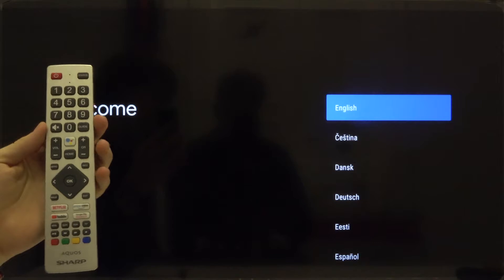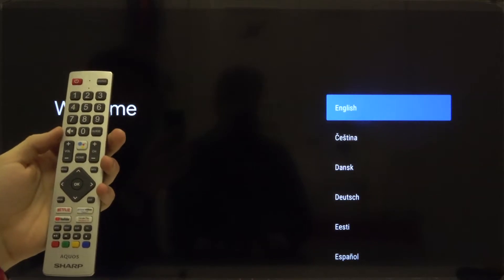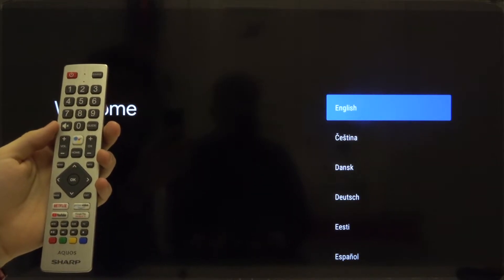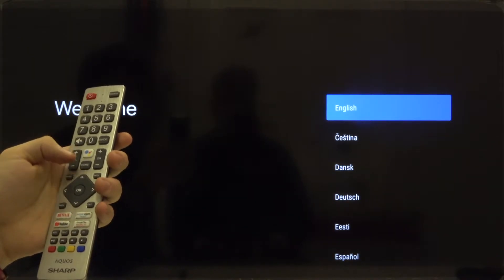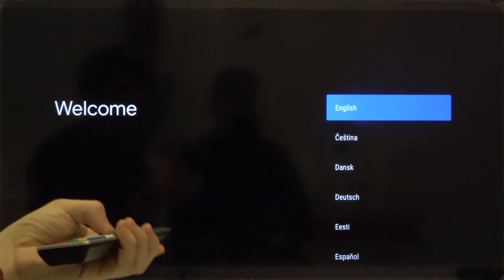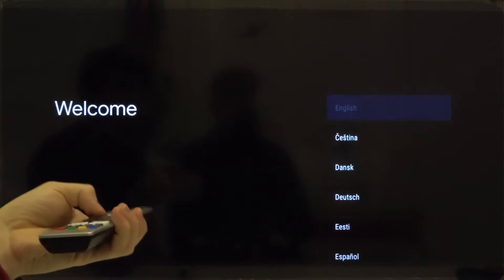First you have to click on the power button on the remote control. Now we have to wait a little bit. Okay, and first we have to select the language, so let's go for English for example and click OK.